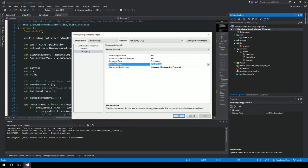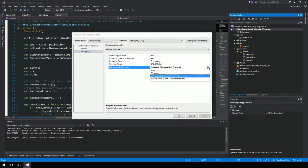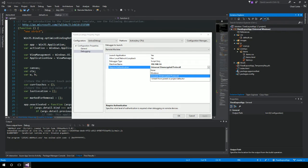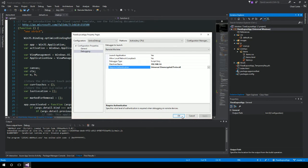You just simply type in that IP address and you can change the authentication to unencrypted. When you do it, it'll actually let you deploy to the device.